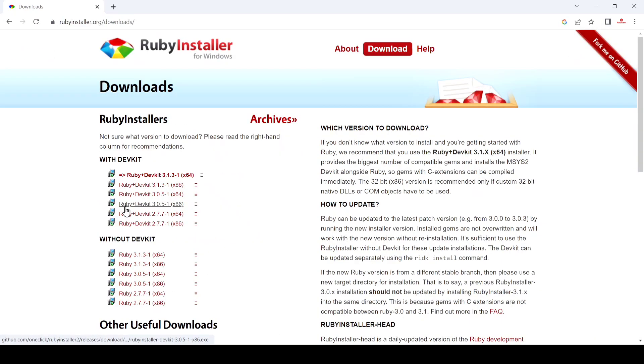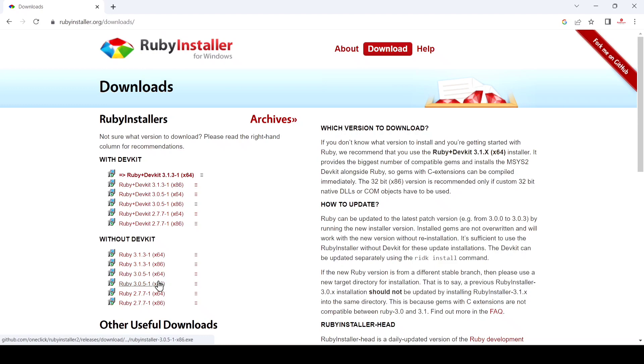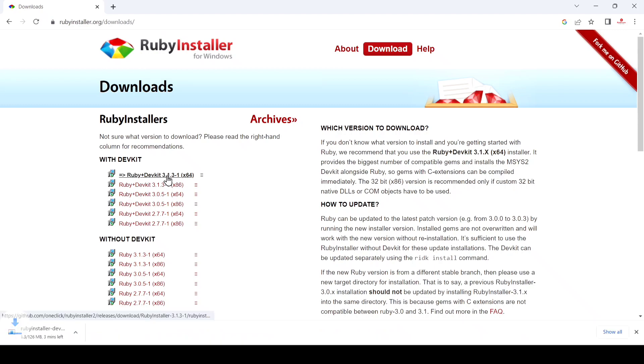Now if you want to download with devkit, just go here. If you don't want devkit, then you can download from here. I just want to install with devkit, so click here. You can see it starts downloading.